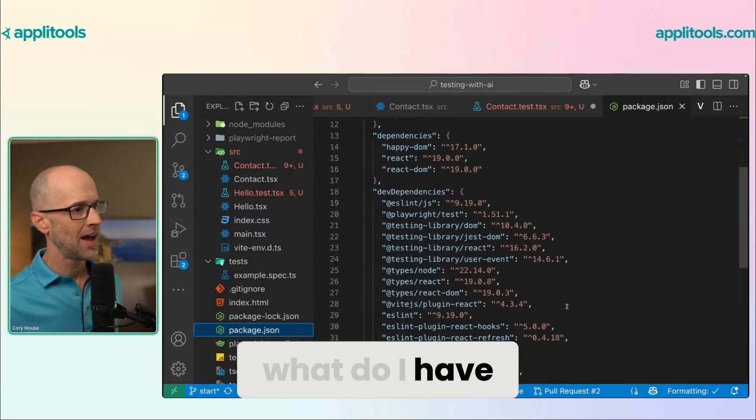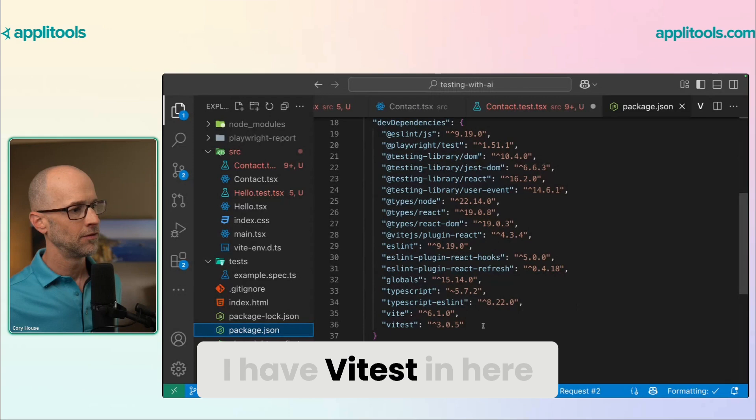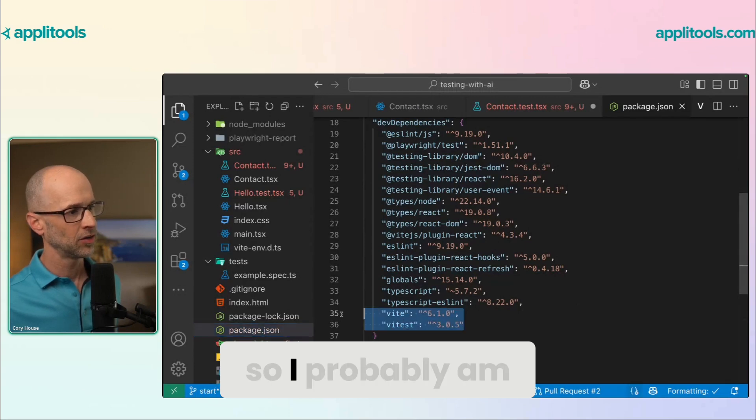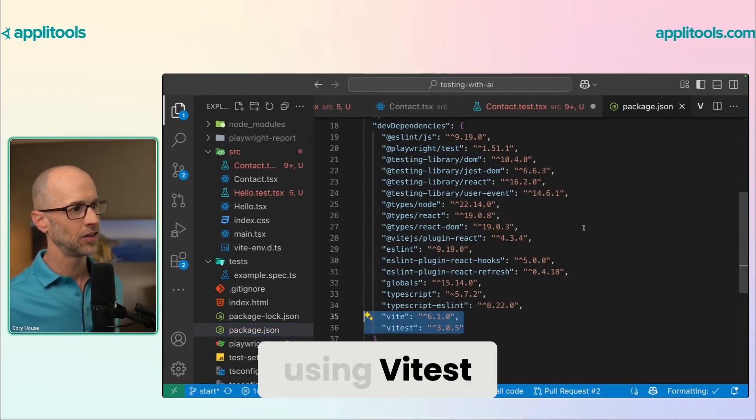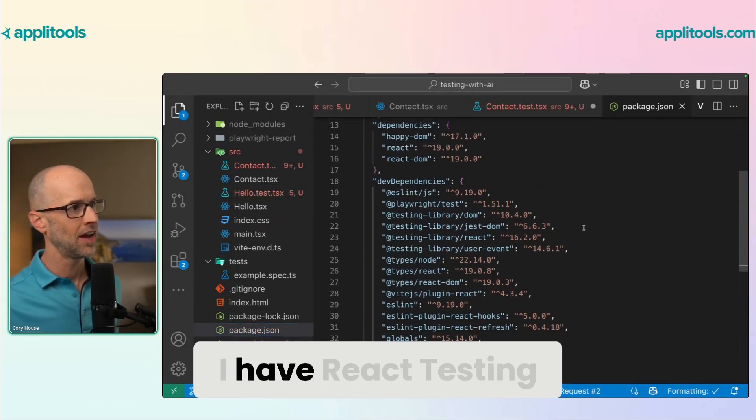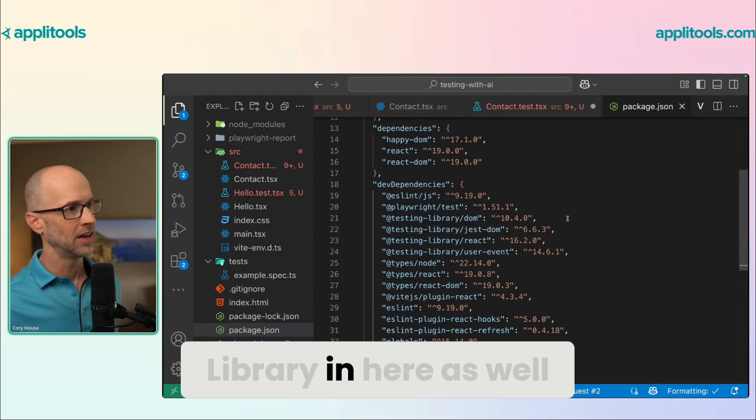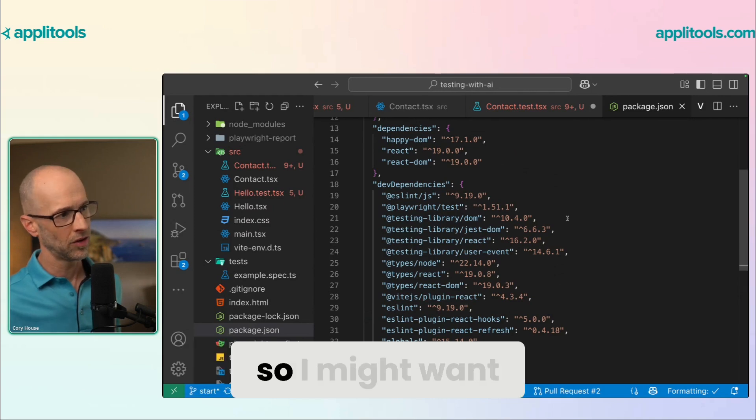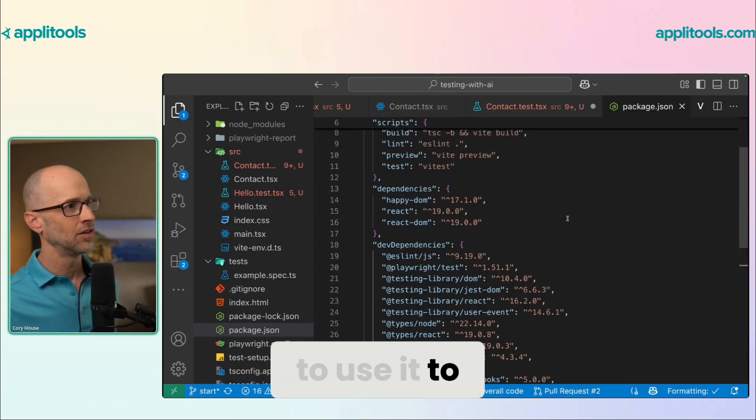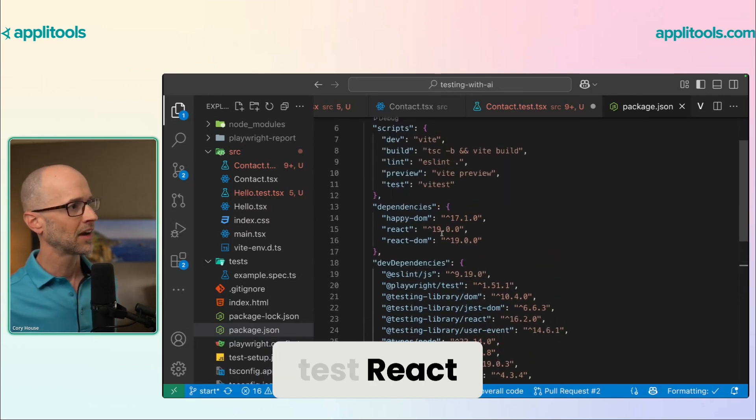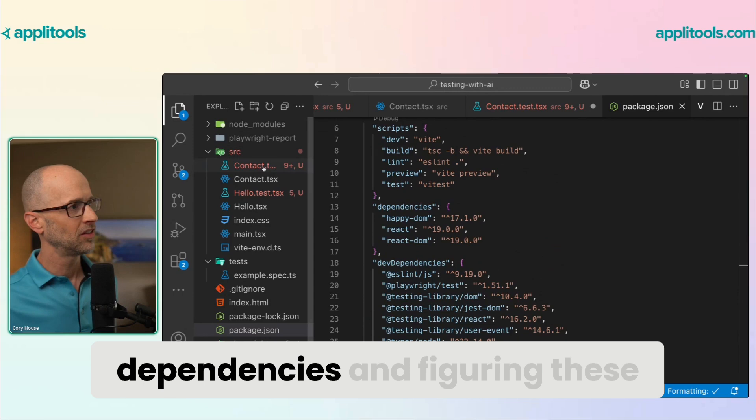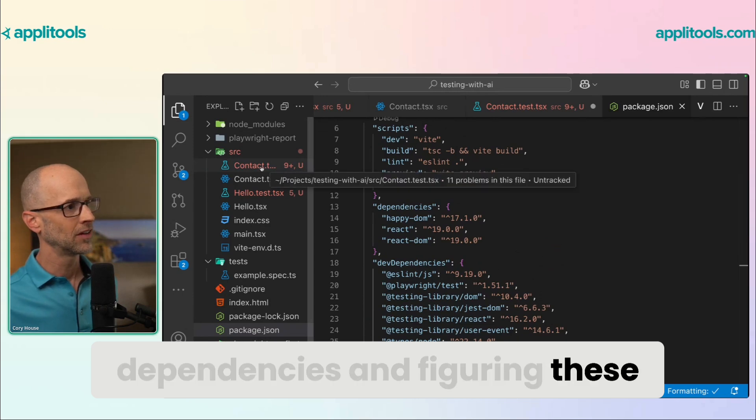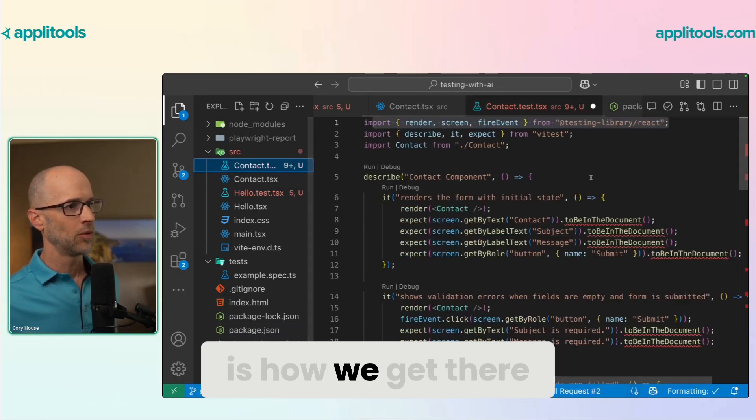well, what do I have in here? Well, I have VTest in here. So I probably am wanting to write tests using VTest. I have React testing library in here as well. So I might want to use it to test React. So looking at the dependencies and figuring these things out is how we get there.